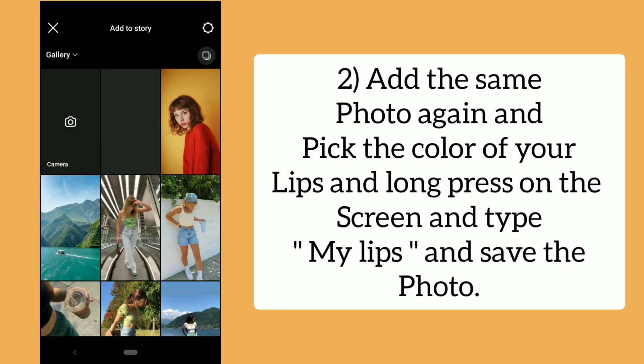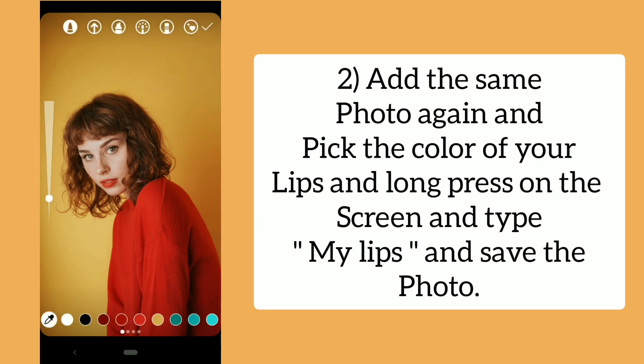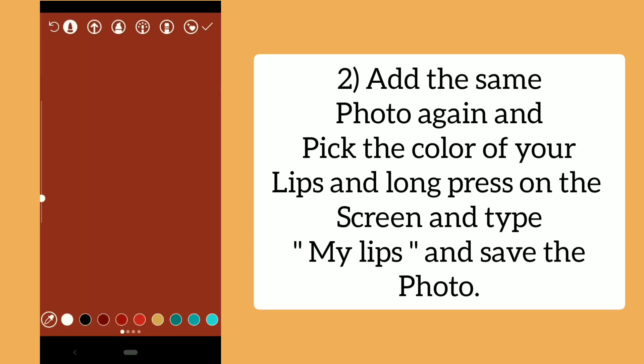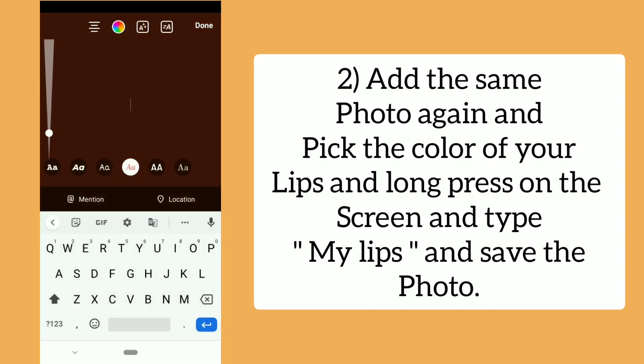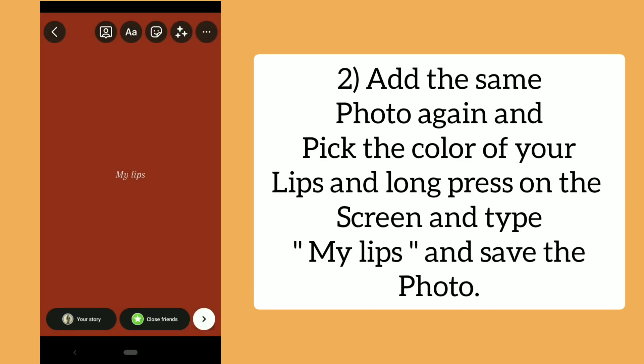Add the same photo again and pick the color of your lips. Long press on the screen and type 'my lips' and save the photo.